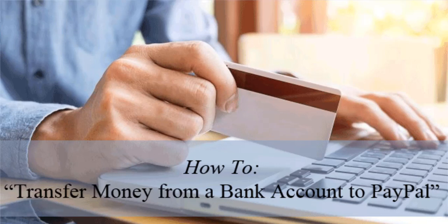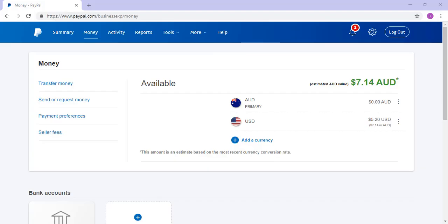Hey guys, Chanel here from Tips and Tricks HQ. In this tutorial, we'll take a look at how money can be sent from a bank account to a PayPal account. To be able to send money to your PayPal, you'll need to have linked your bank account or bank card. If you're unsure how to create a PayPal and link a card, please see our previous tutorial that I've linked below.